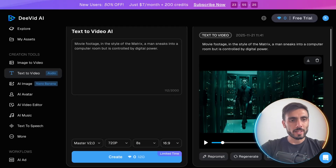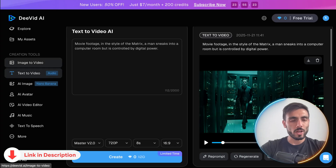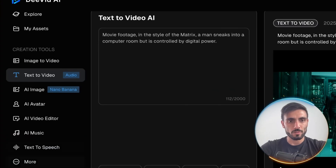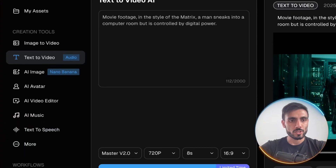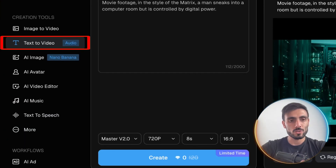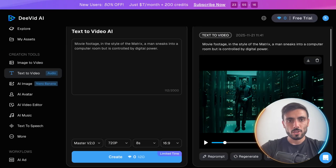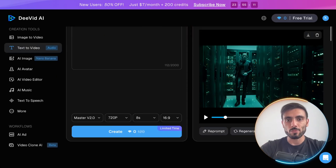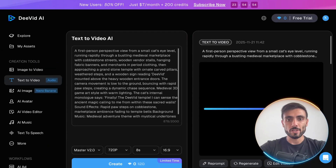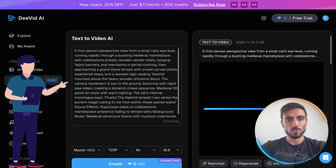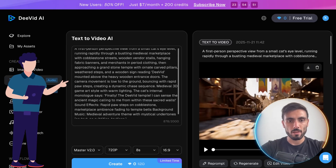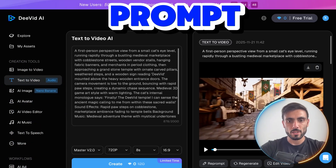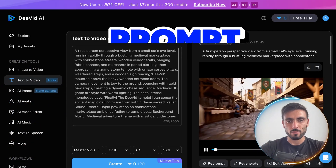When you have that account, you can come to any of the creation tools on the left side. For example, I'm now on text to video. You can type a text and you have the end result. For instance, let's do something like this. I gave this detail prompt and this is the video result.